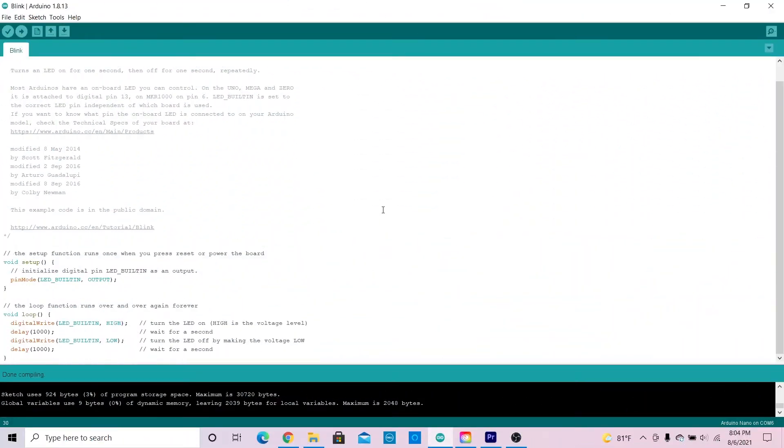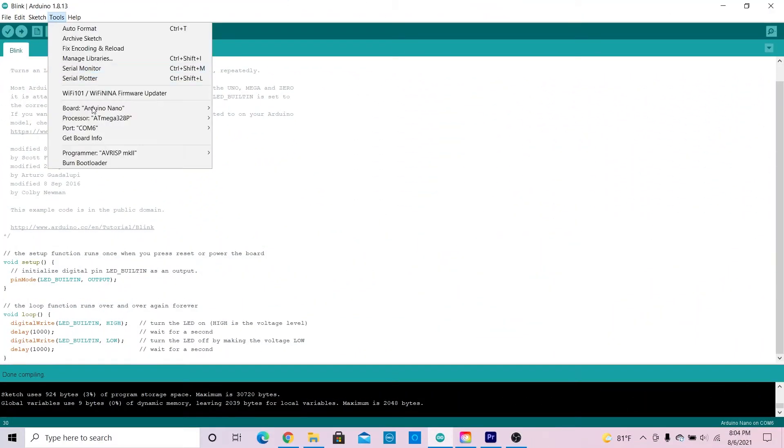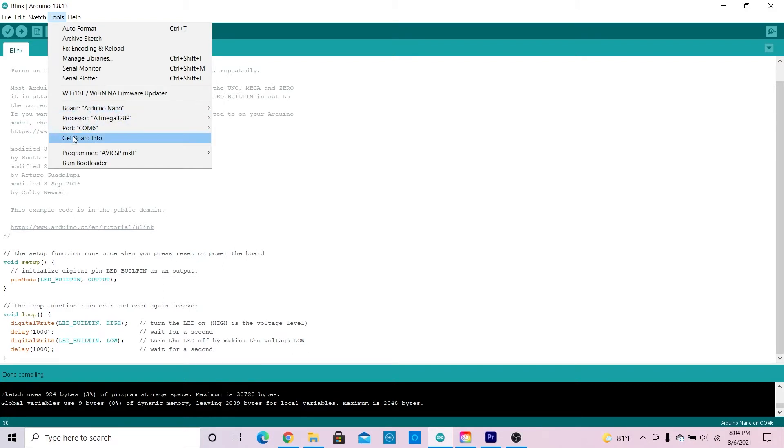I've opened a simple code in Arduino, and if I go to tools you can see that I've set Arduino Nano as my board and COM6 as my port. Both of those are correct.